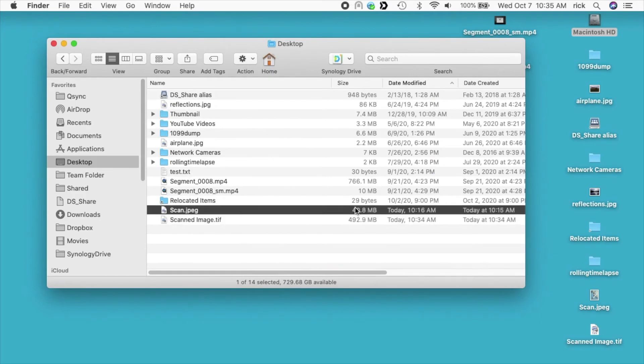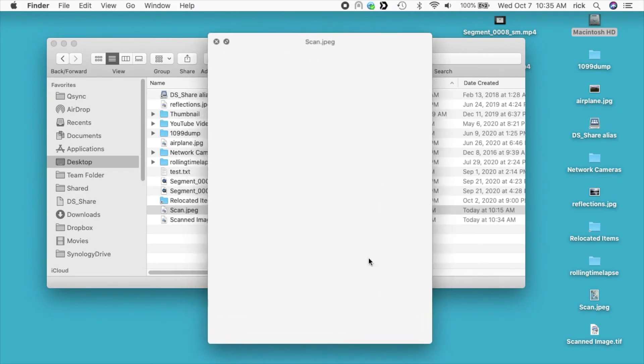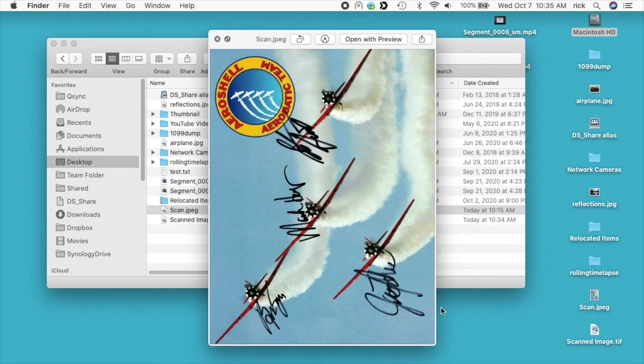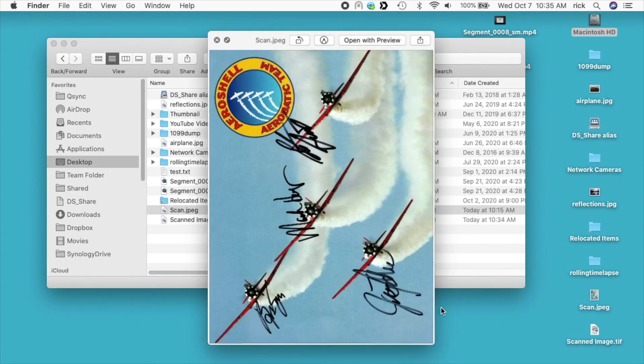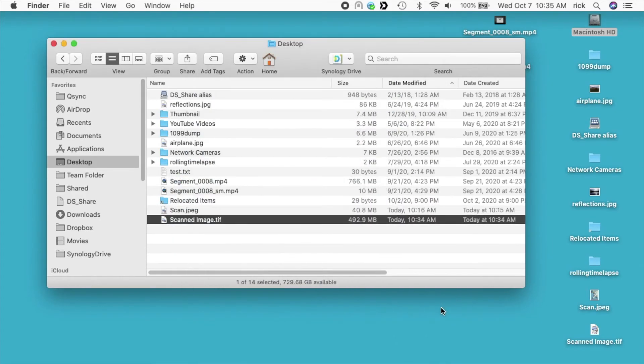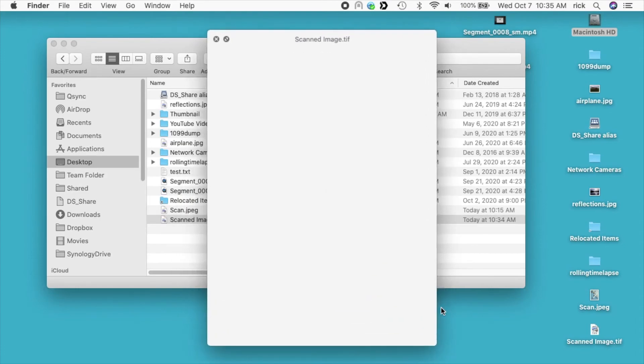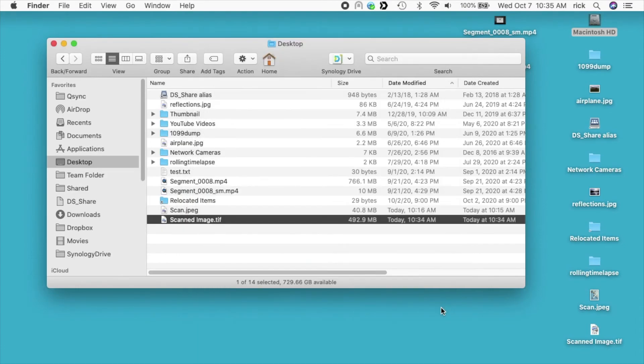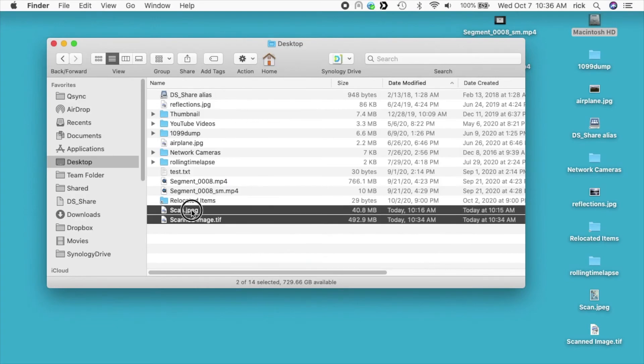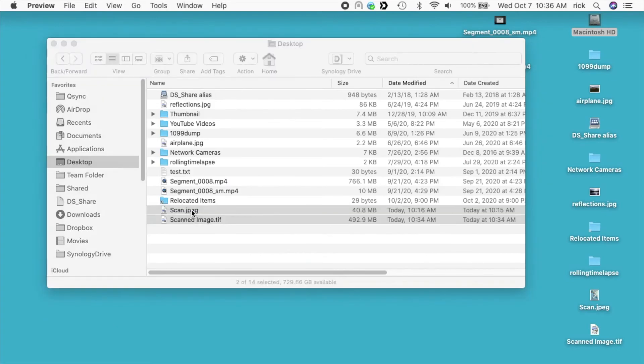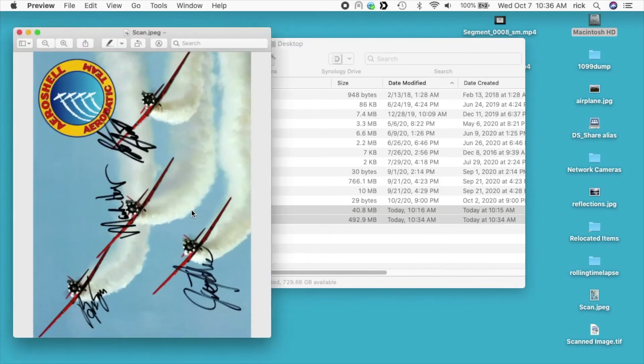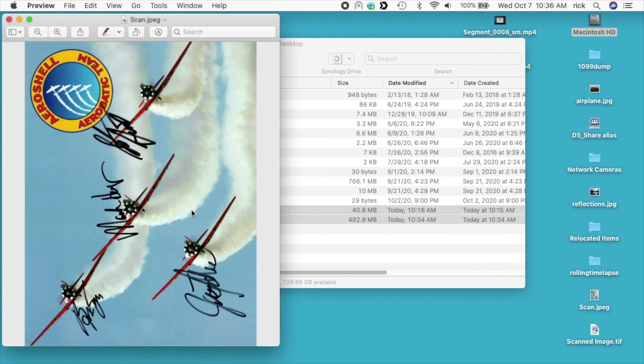Here's the first one. This is 40 megabytes. The second one is 492 megabytes. That'll probably take a little while to open. I'll just double click on these to open them. The TIFF is not compressed as well as the JPEG, obviously.